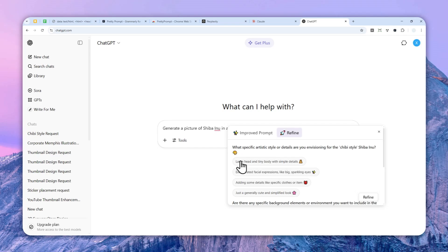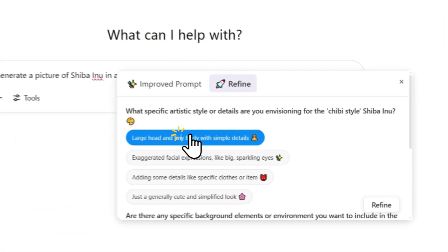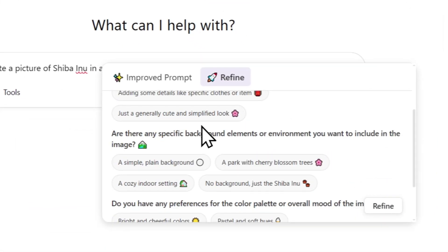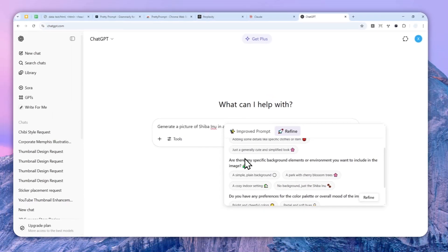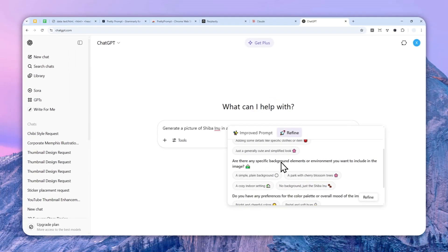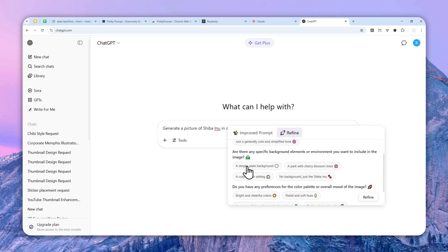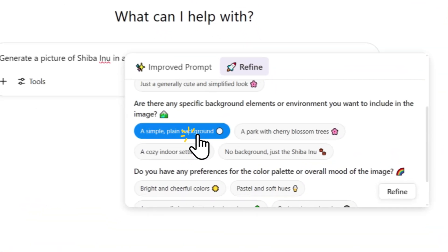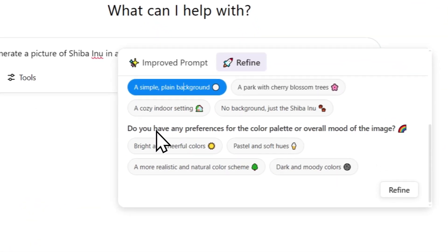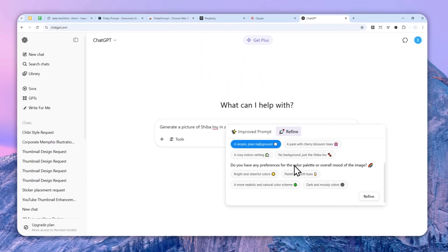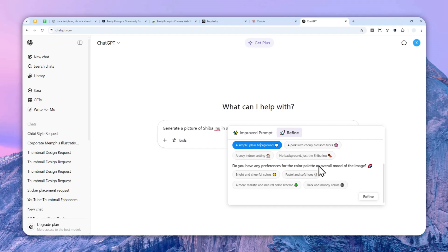So let's try maybe large head and tiny body with simple details. Let's try that. And are there any specific background elements or environment you want to include in the image? Well, I guess just a simple plain background.